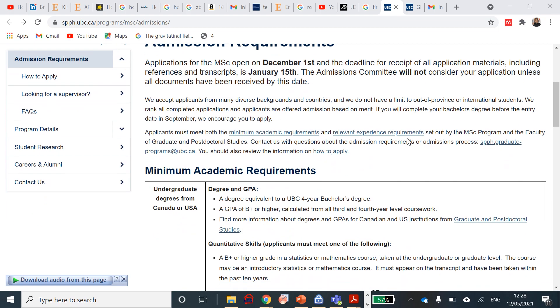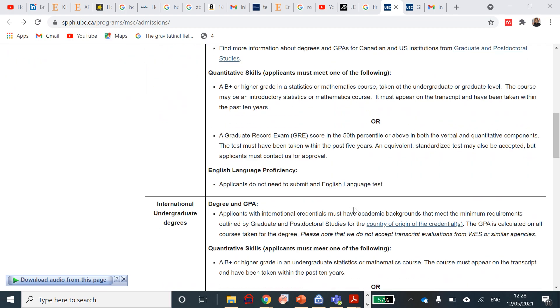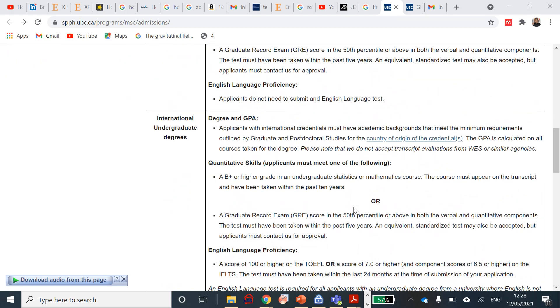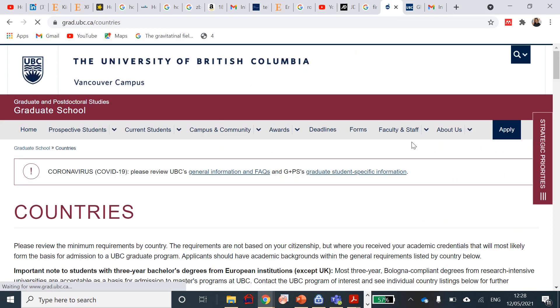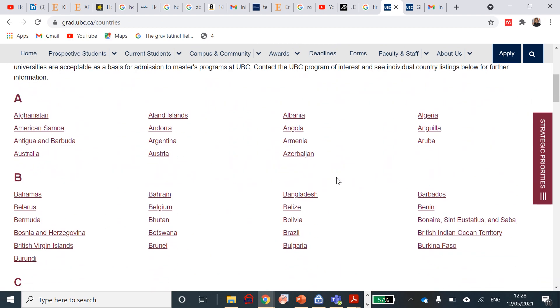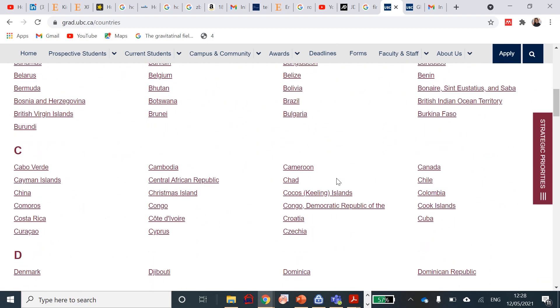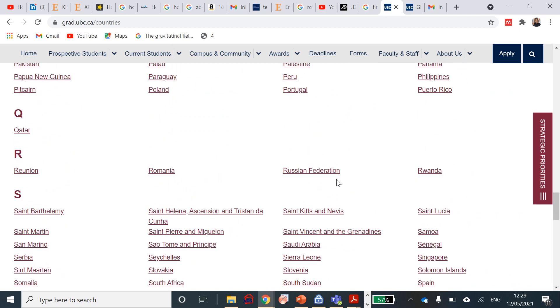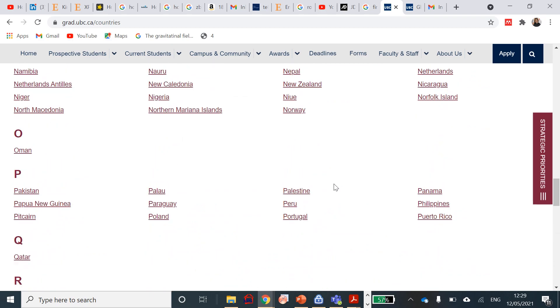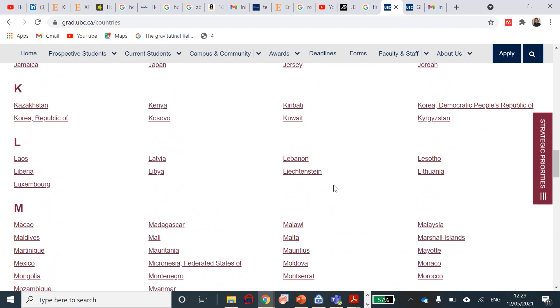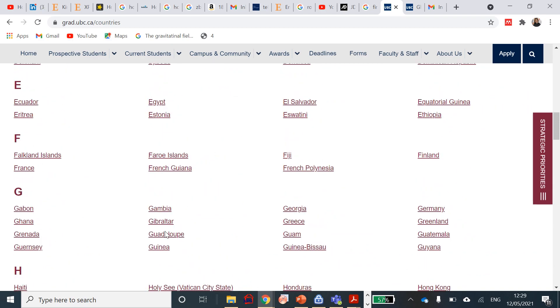For students who are in Canada and the US, this is your admission requirement. For those who are international undergraduate degree students, you will need international credentials that must have academic background that meets the minimum requirements based on the country of origin. I will take you to the particular country of origin. I'm going to use Ghana as a background. This is the countries of origin, so any country that you can find here is eligible to apply. Because I'm from Ghana, if you follow me for a long time you know I'm from Ghana, so almost every time I use Ghana as an asset, but you can always ask me any question with relation to this admission.